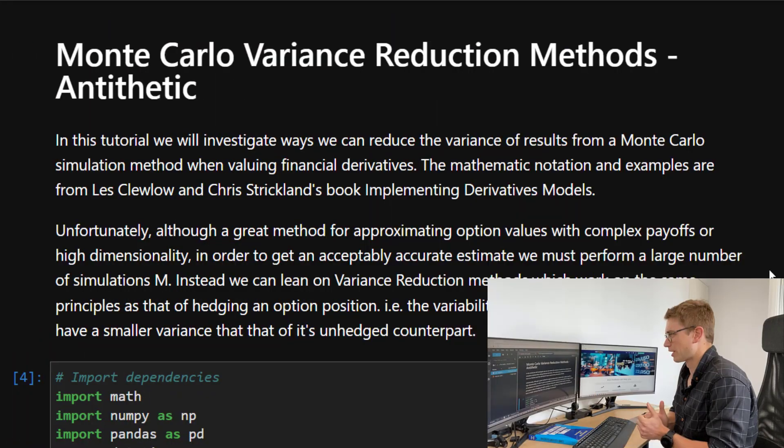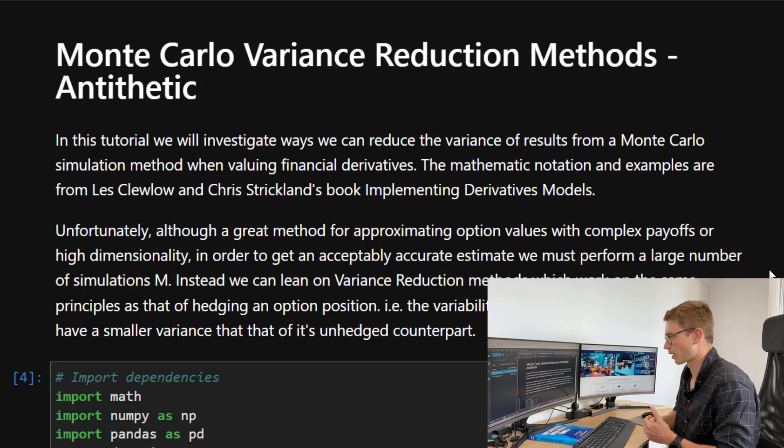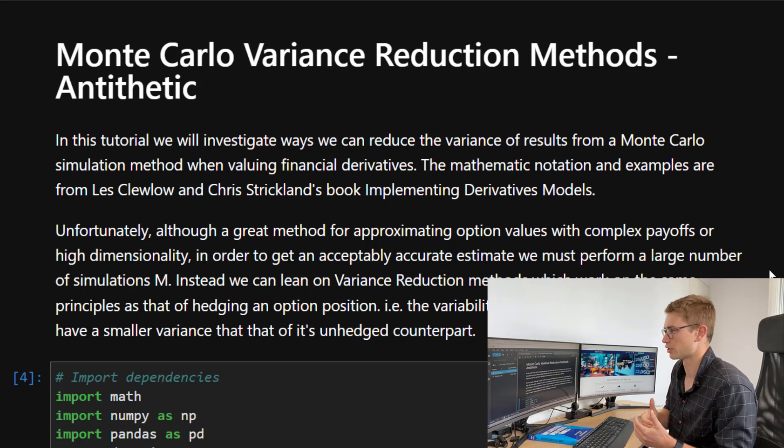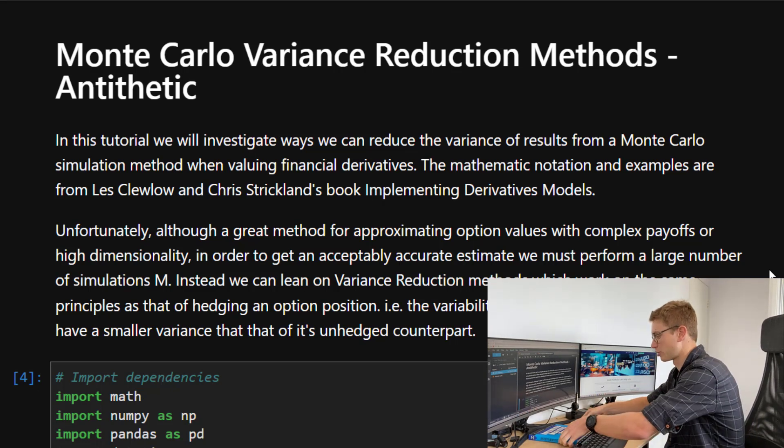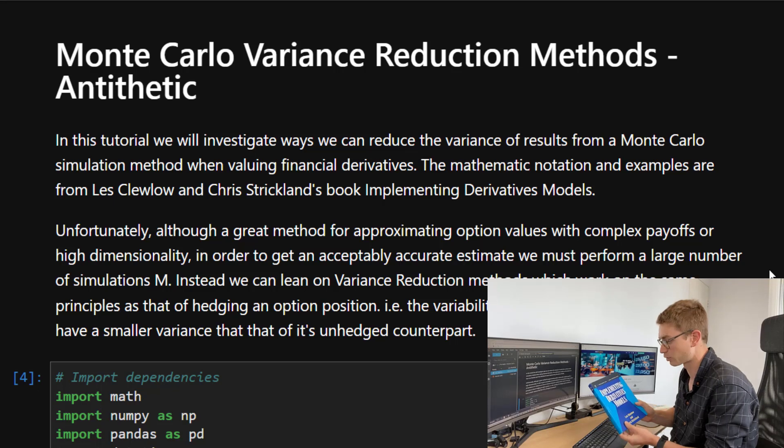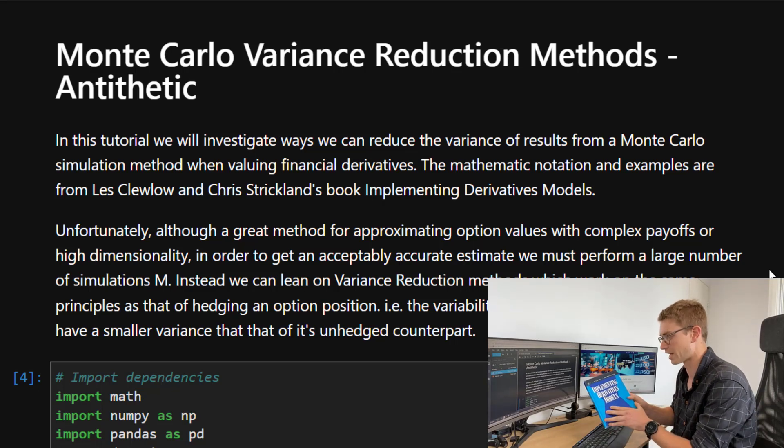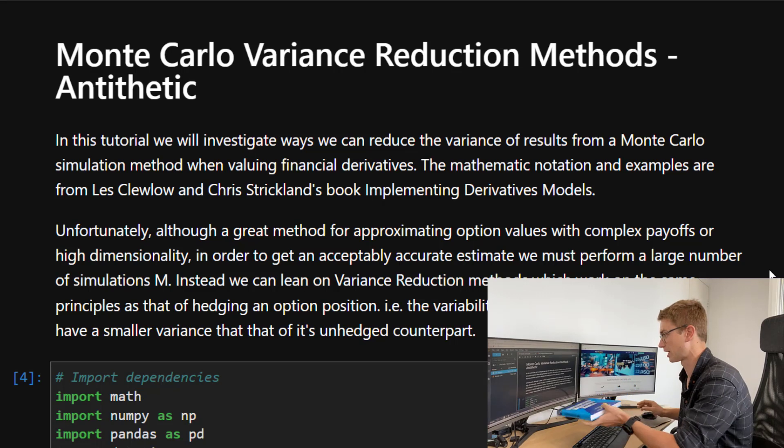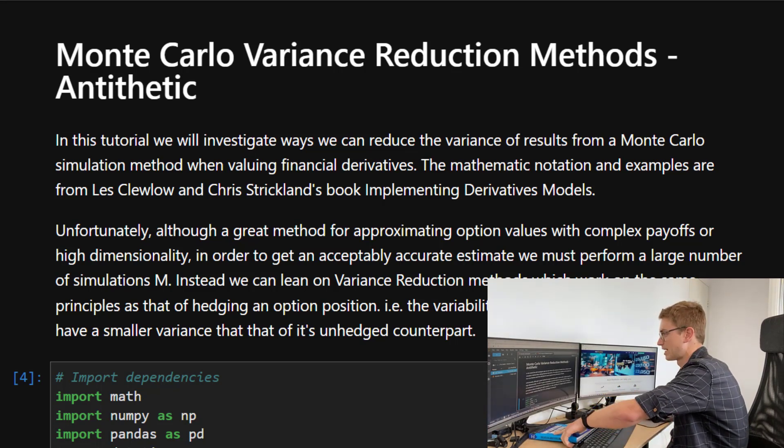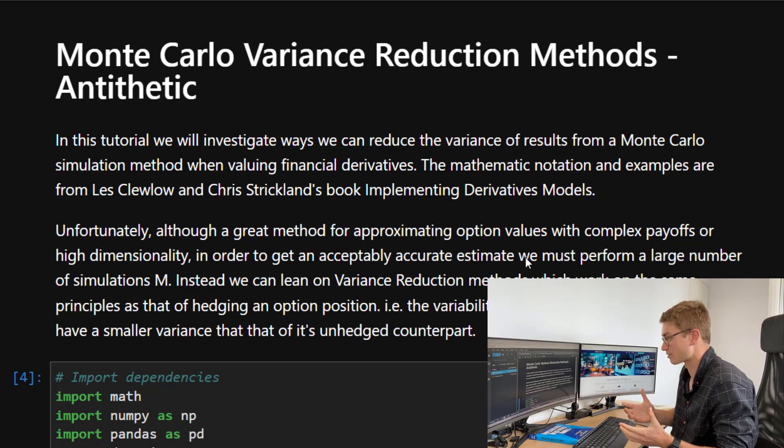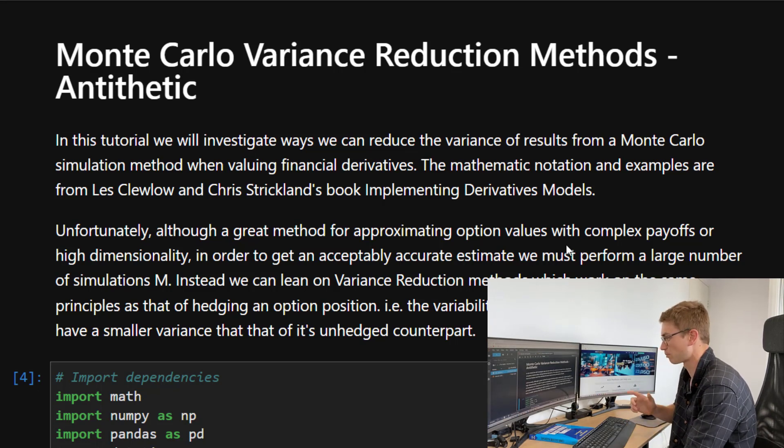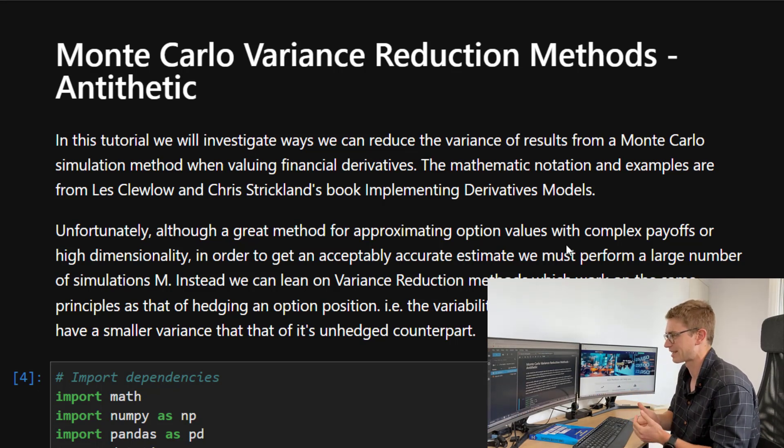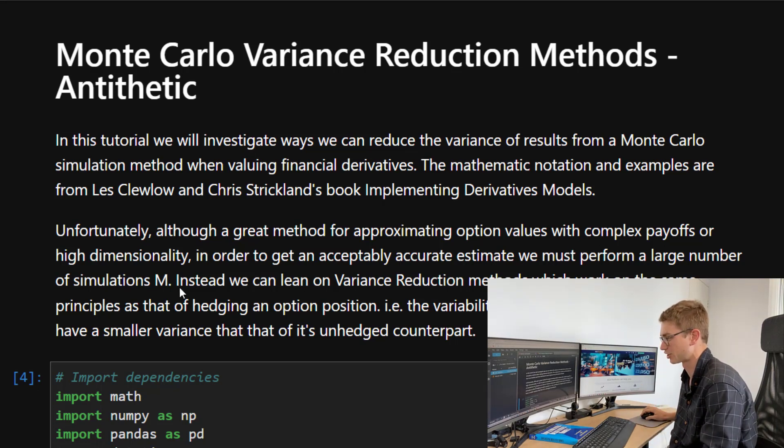So Monte Carlo variance reduction methods. In this tutorial, we're going to investigate ways that we can reduce that variance of the results of a Monte Carlo simulation method when we're valuing financial derivatives. Now the mathematic notation and everything, the examples that we go through come from this book, Implementing Derivative Models. Very good book, highly recommend. Unfortunately, although it's a great method for approximating option values with complex payoffs and high dimensionality, in order to get that acceptable accurate estimate, we must perform a very large number of simulations.